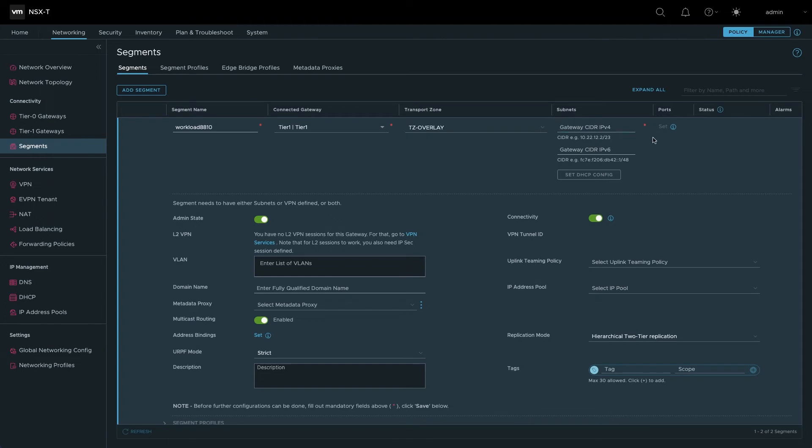In the subnets configuration, enter the IP address you plan to allocate for the gateway interface, as well as an appropriate CIDR length for the network.